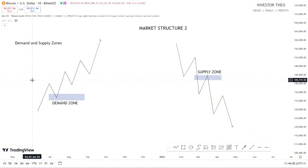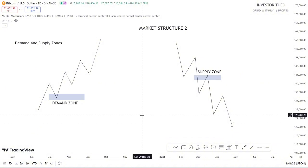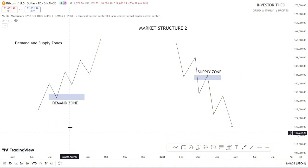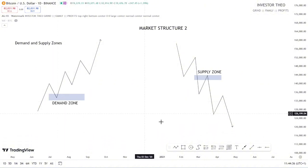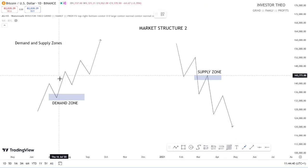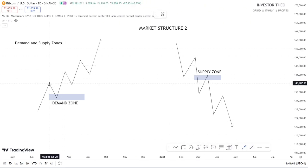I believe you understand this simple analogy for a demand zone and a supply zone. One thing to know finally is that this demand zone is what causes price to even break structure — we'll be talking about that in future videos.